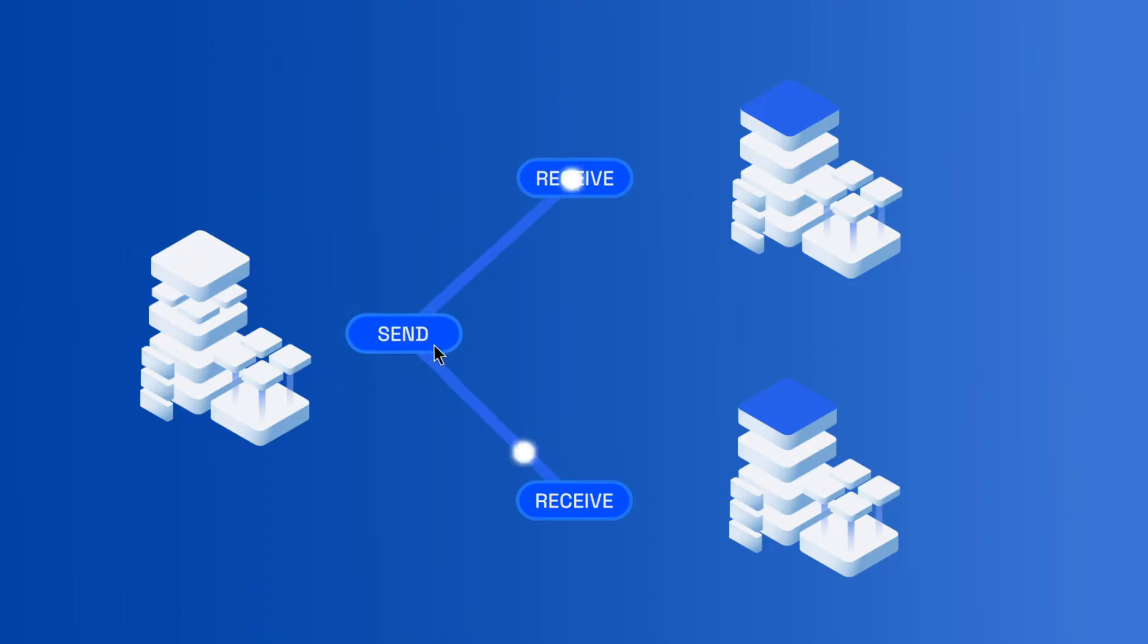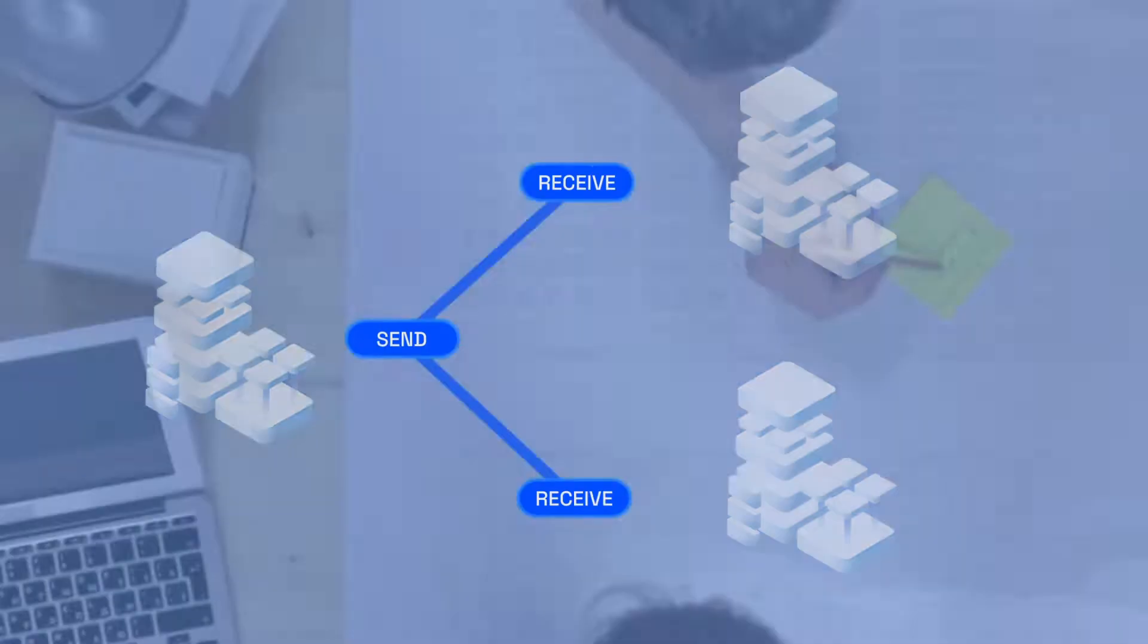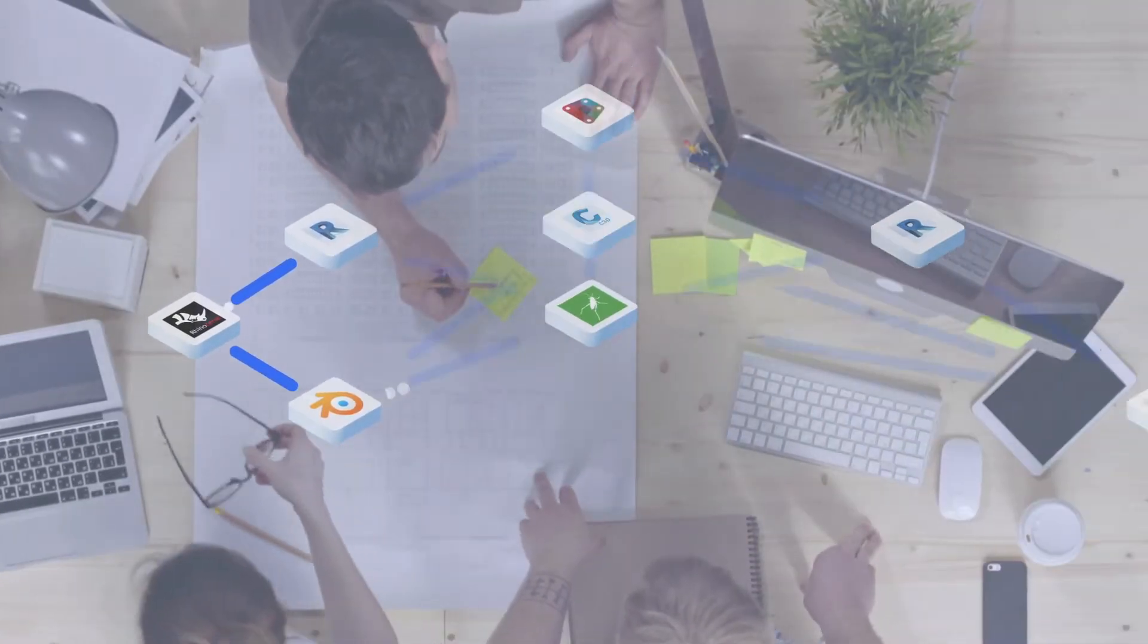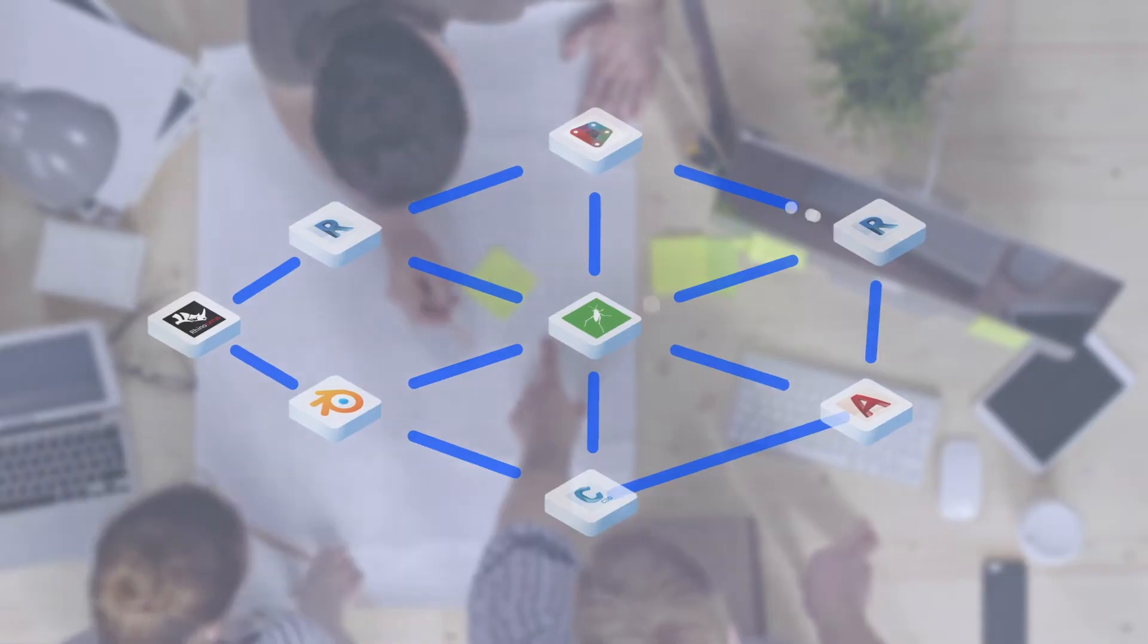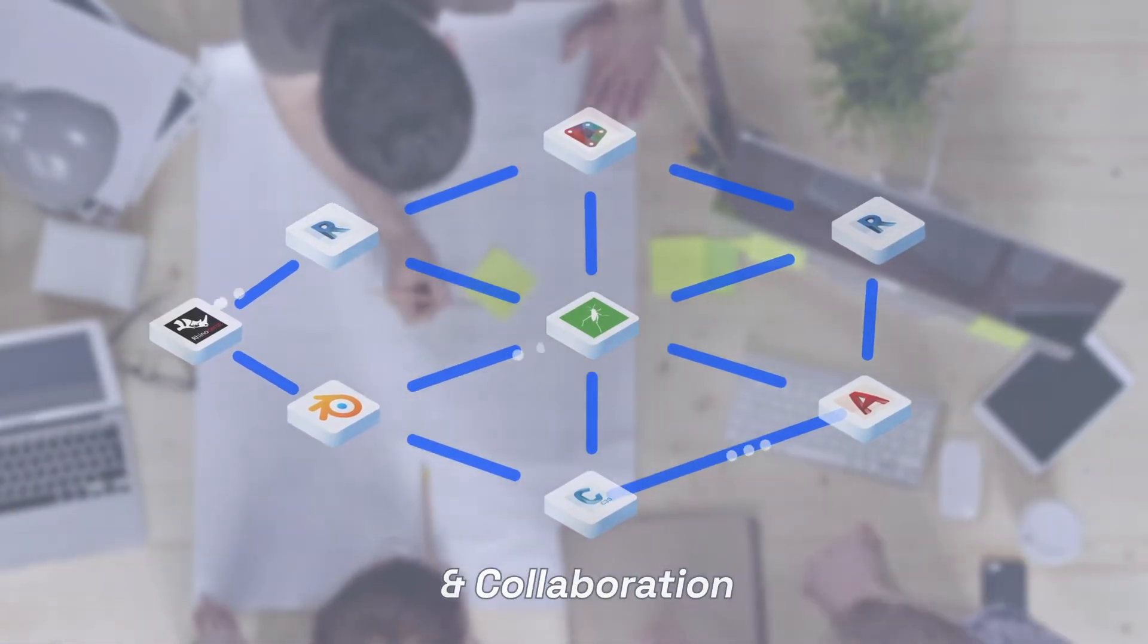Speckle isn't constrained by proprietary software, file formats, and difficult APIs. It's a single solution for interoperability that enables seamless collaboration among interdisciplinary teams.